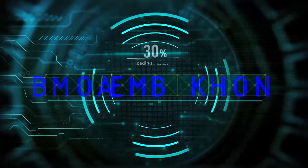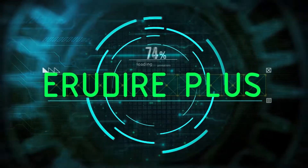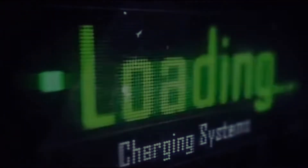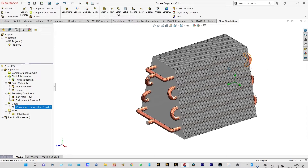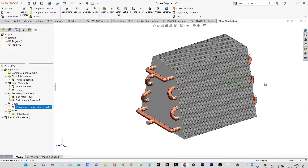Hello friends, you are watching Arundire Plus, the professional CAD CAM solution provider. Today I'm going to show a heat transfer analysis through a furnace evaporator coil. This furnace evaporator coil works like a fin-tube heat exchanger. Furnace coil evaporators are actually used in high-rise buildings or commercial buildings.